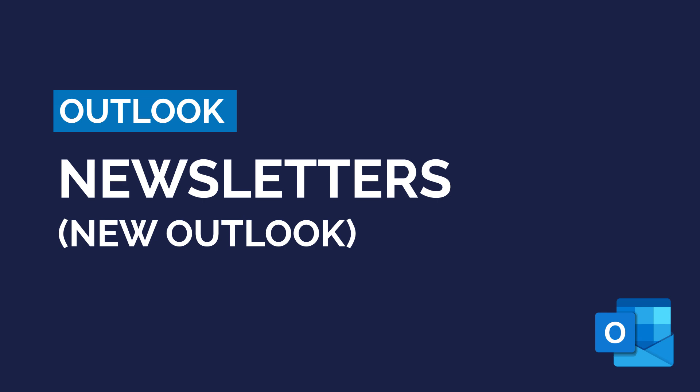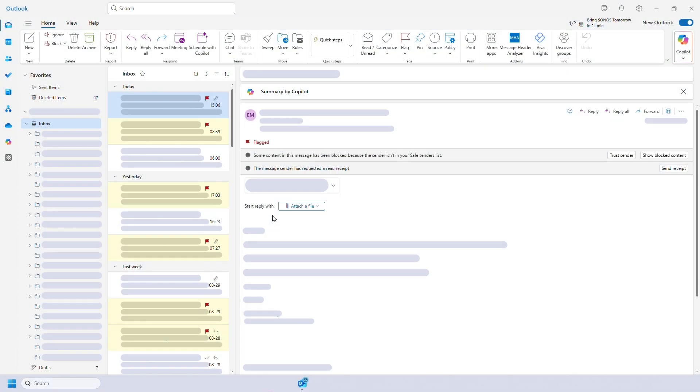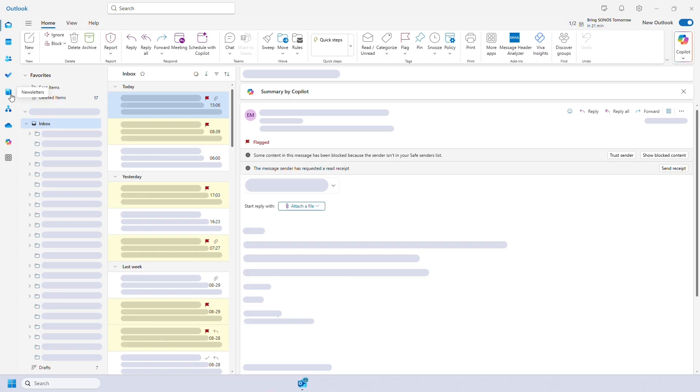Microsoft have released a new feature for Outlook called Newsletters. It's only available for new Outlook and Outlook on the web. It allows you to create, distribute and track internal email newsletters. This is great for regular company communications, so let's take a look.